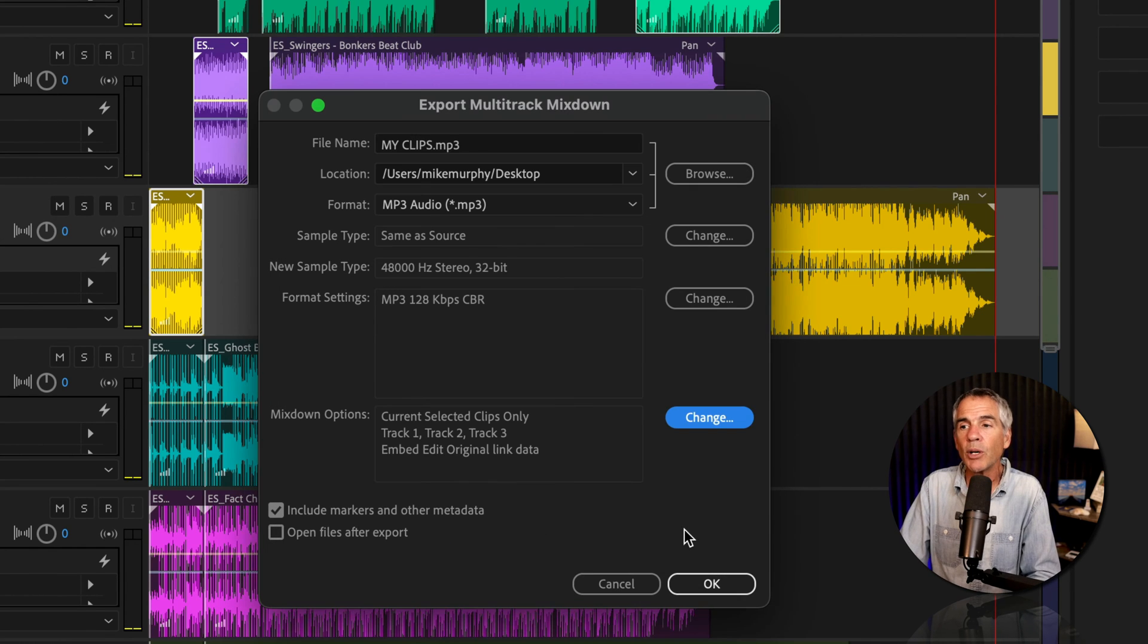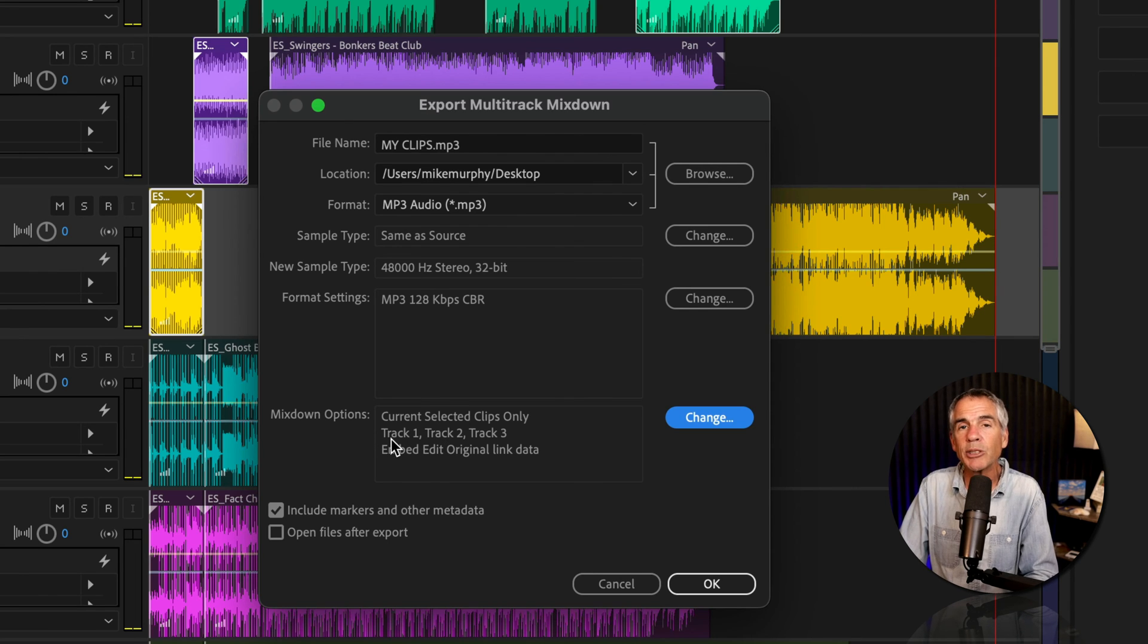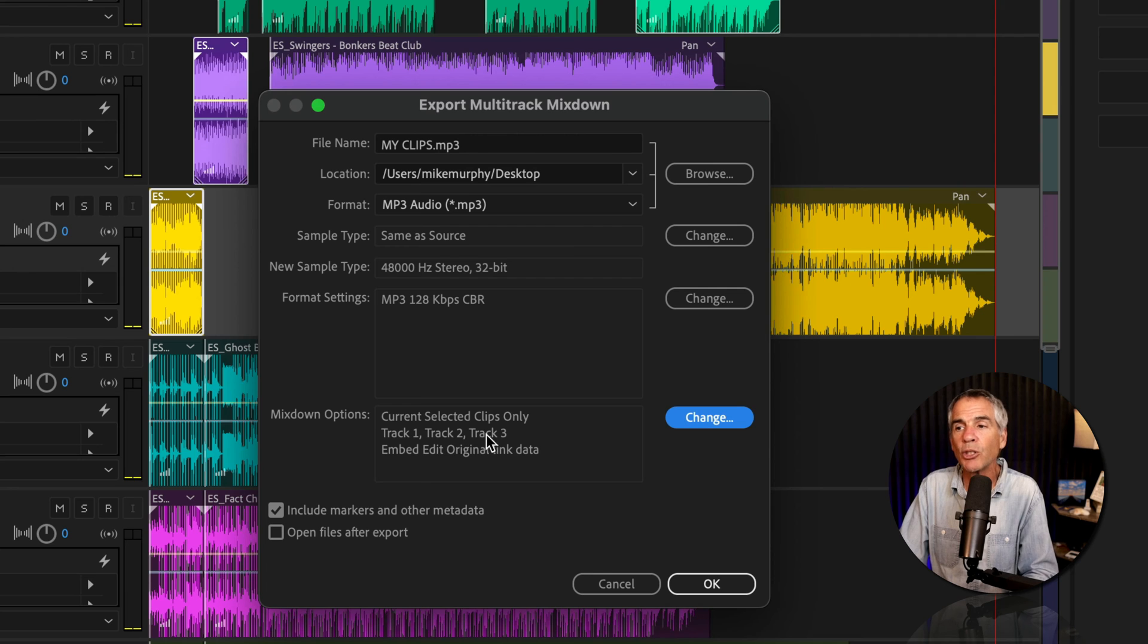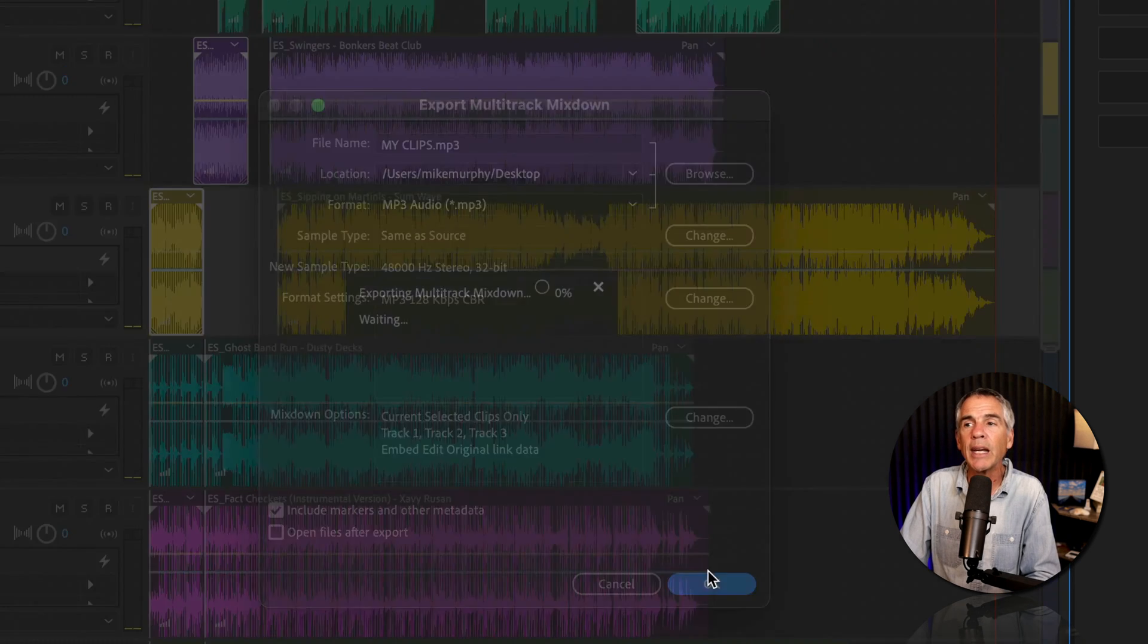I'll click OK. Now, I can see the Mixed Down options. And instead of Stereo Mix, we now see it says Track 1, Track 2, Track 3. It's exactly what we want. I'll click OK.